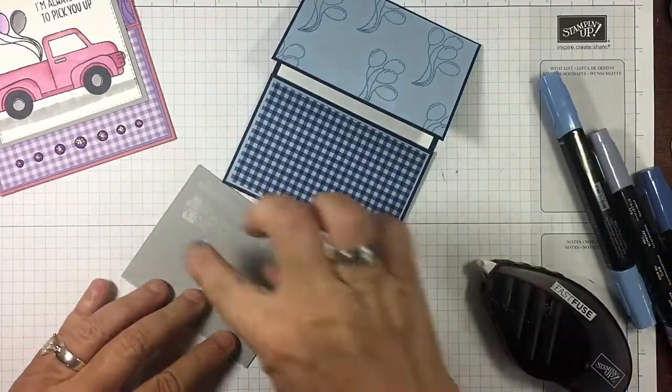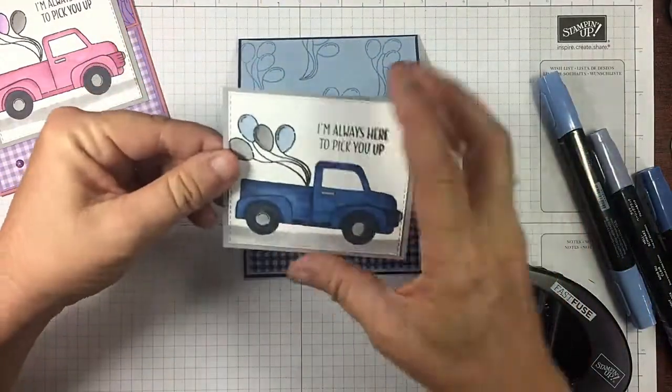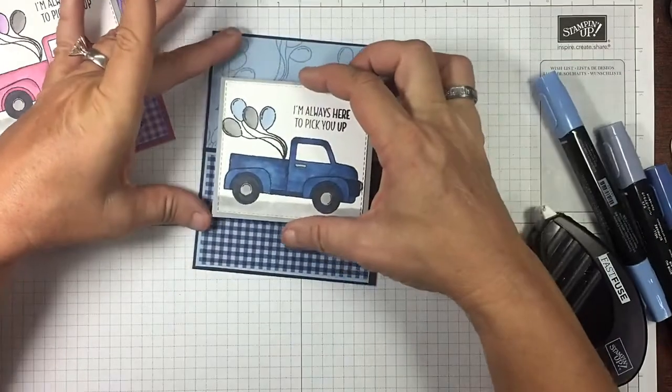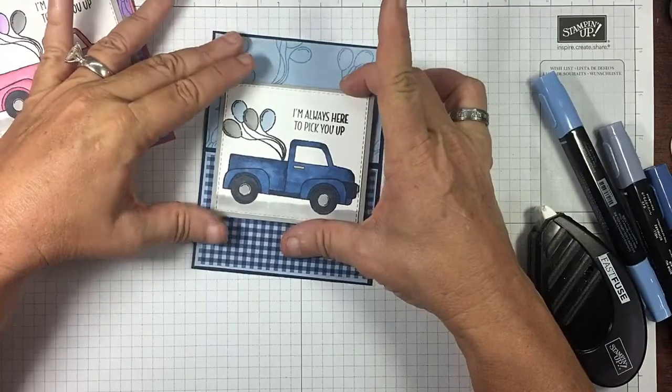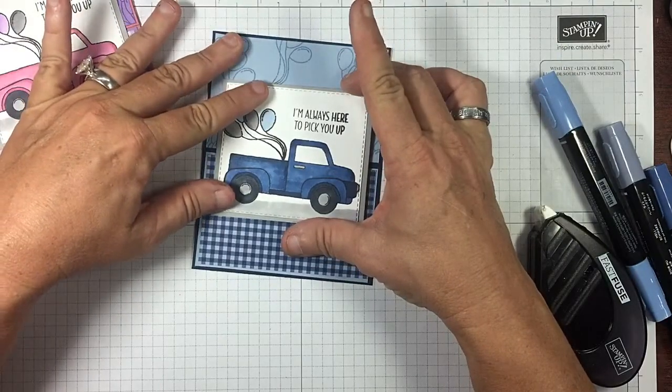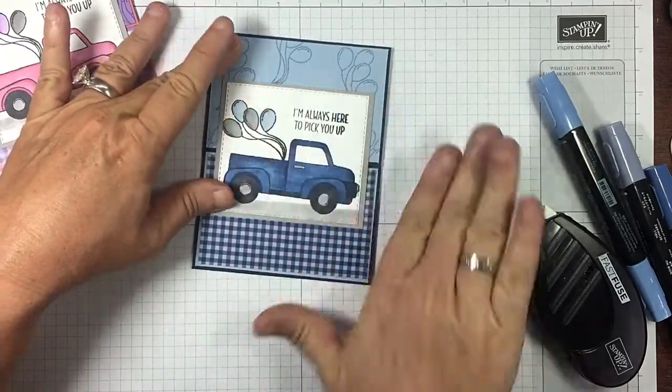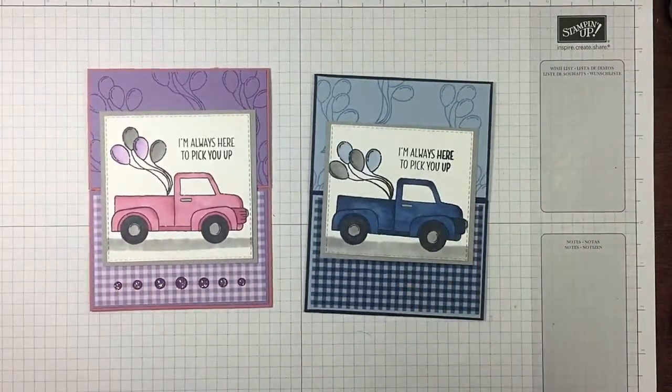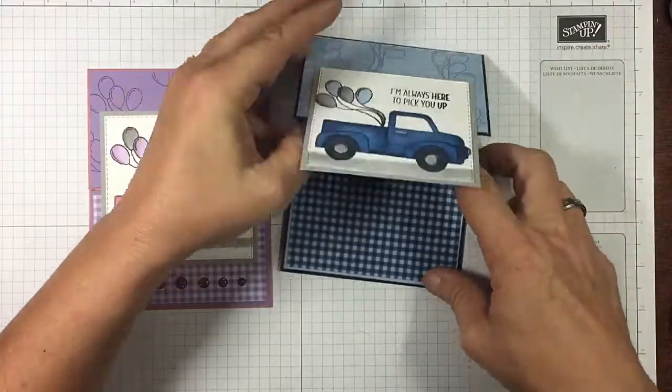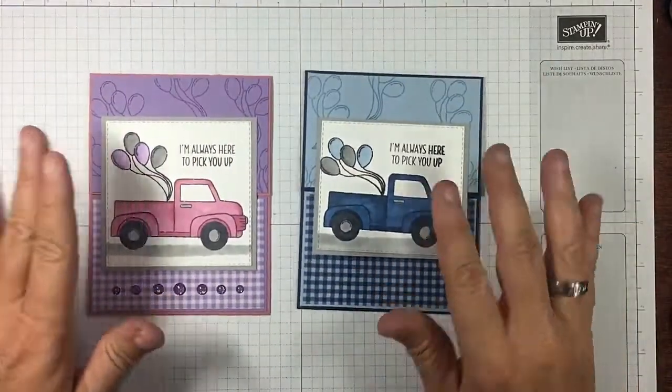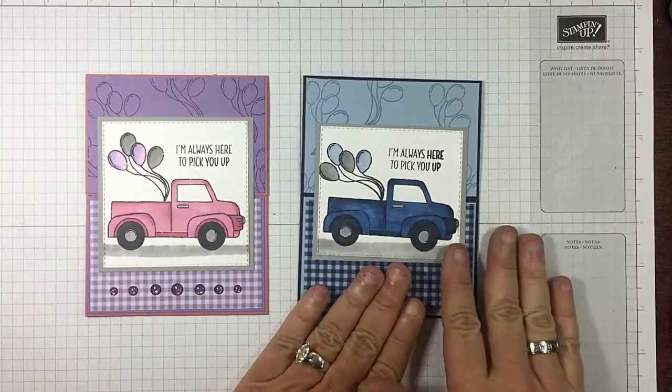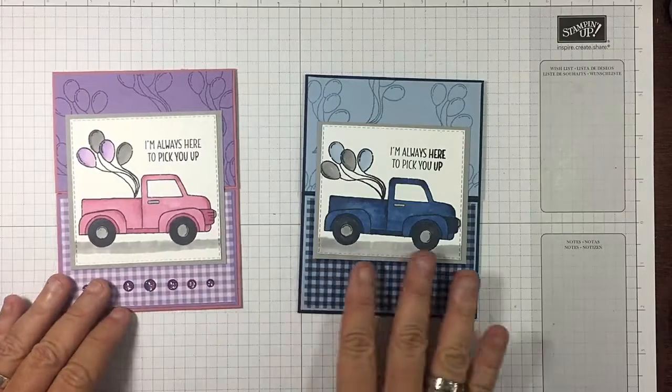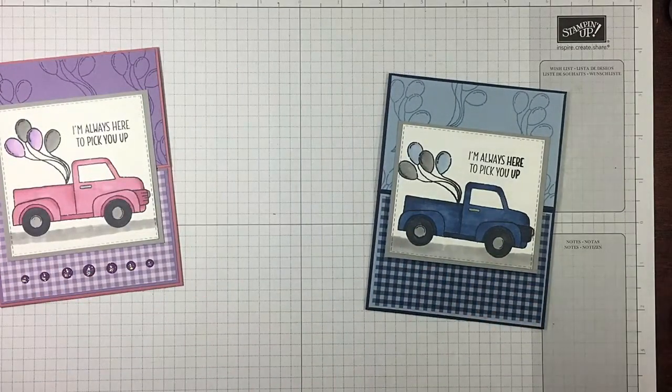But I don't want to worry about am I going to go too far, so that's why I came down here to the bottom of this flap where I know the bottom will be and put my adhesive there, just kind of lining that up, just like such. And there you go. I'm always here to pick you up with our balloons. Plenty room for... guy card, girl card. Girls like blue trucks, guys may like pink trucks, you never know. So we used the Ride With Me bundle.